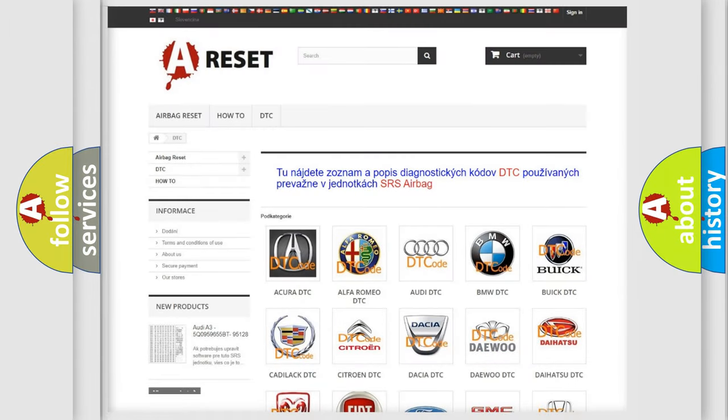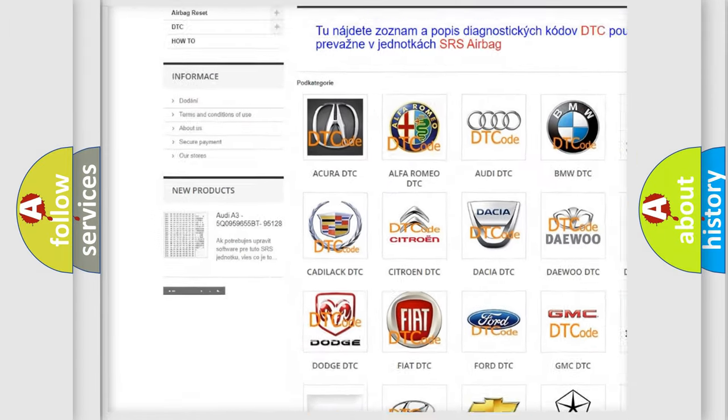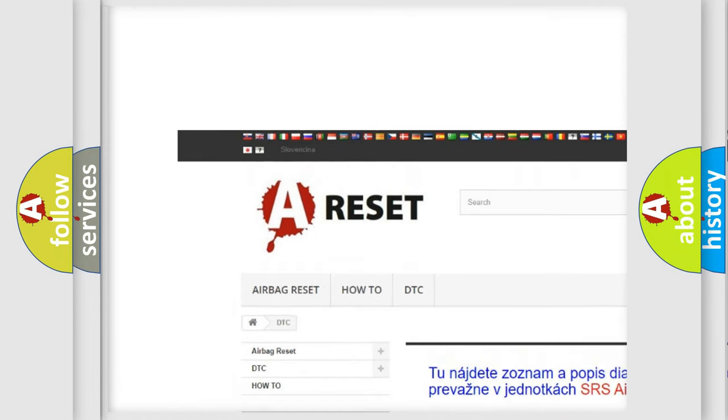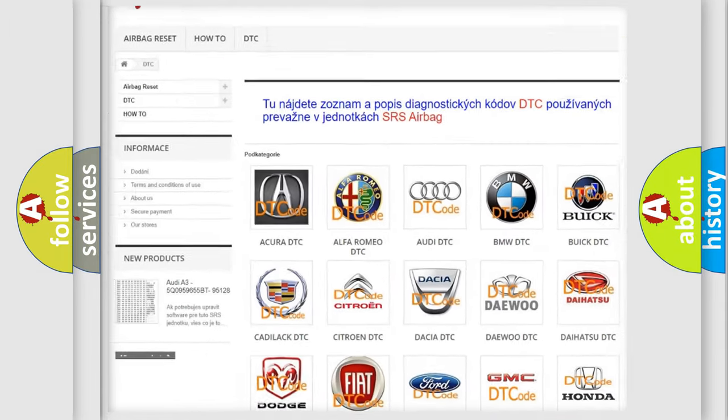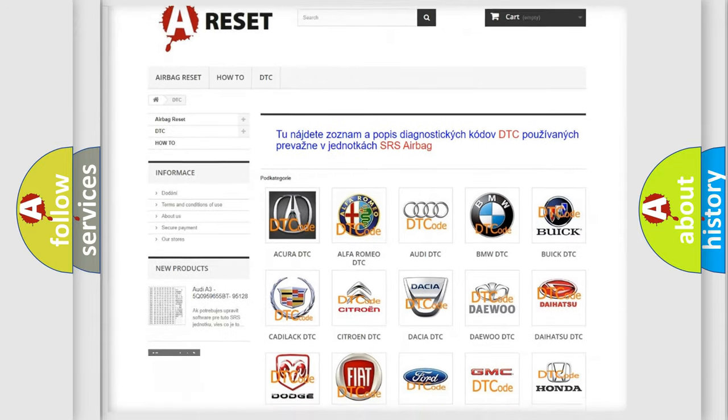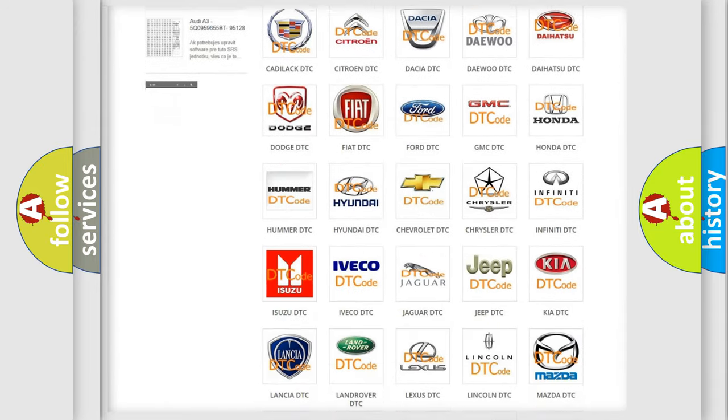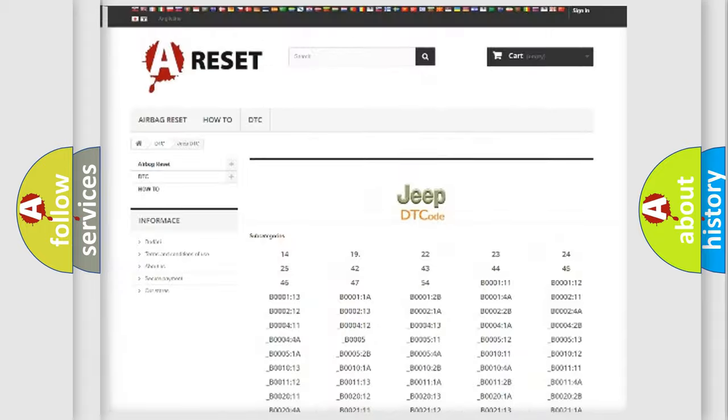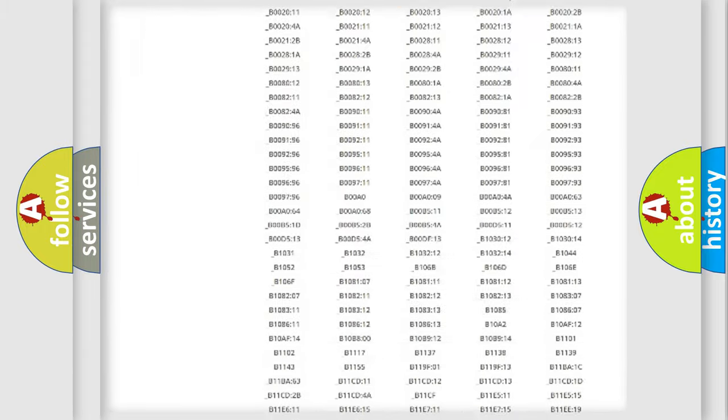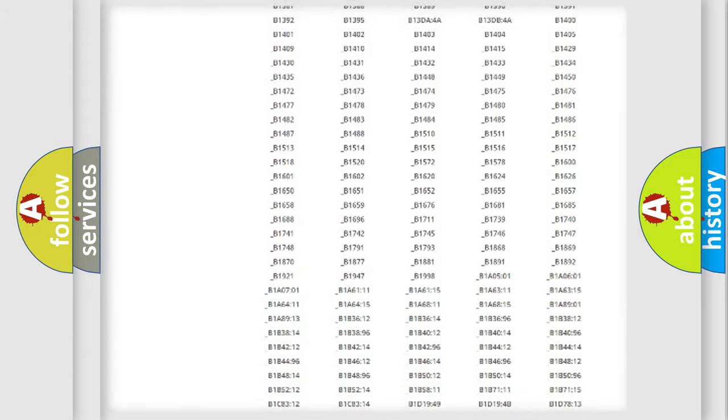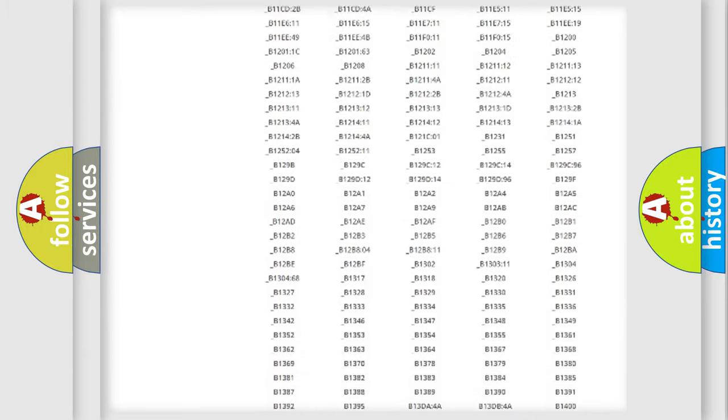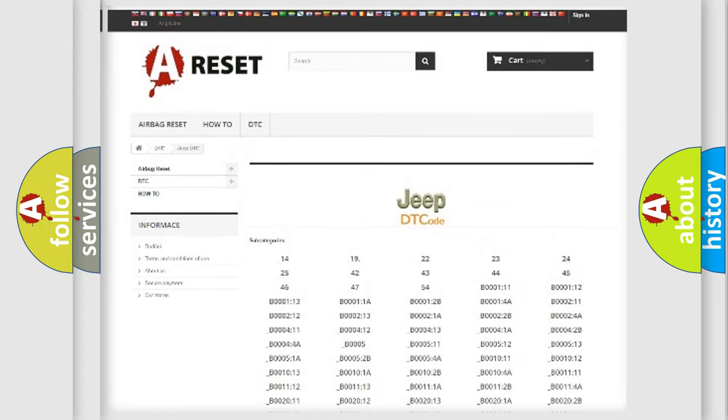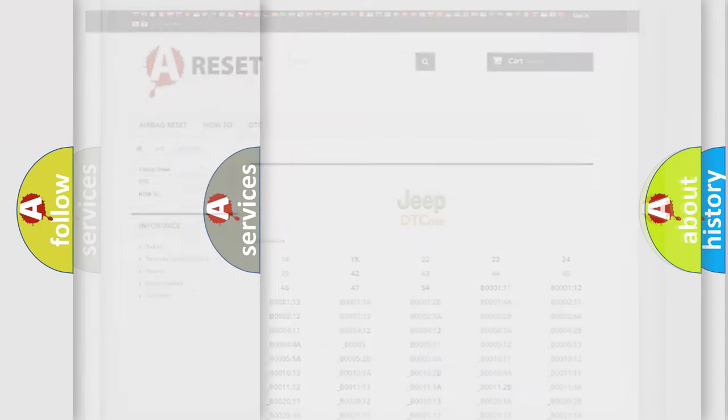Our website airbagreset.sk produces useful videos for you. You do not have to go through the OBD2 protocol anymore to know how to troubleshoot any car breakdown. You will find all the diagnostic codes that can be diagnosed in Jeep vehicles, and also many other useful things.